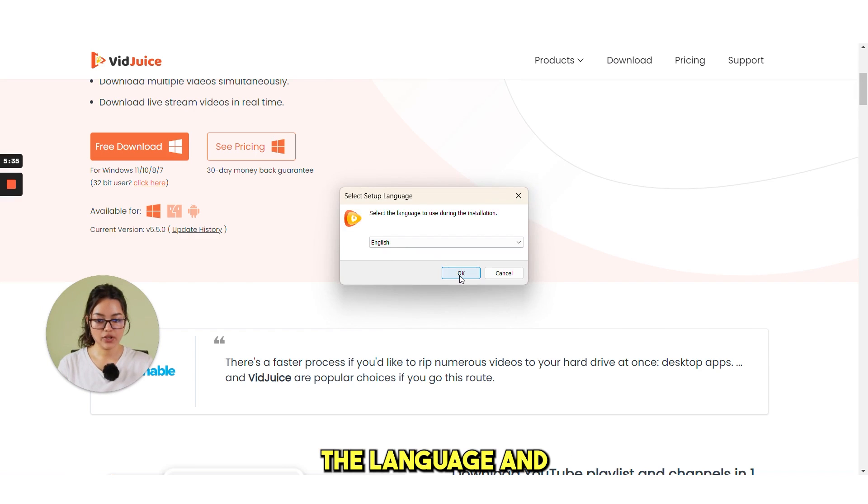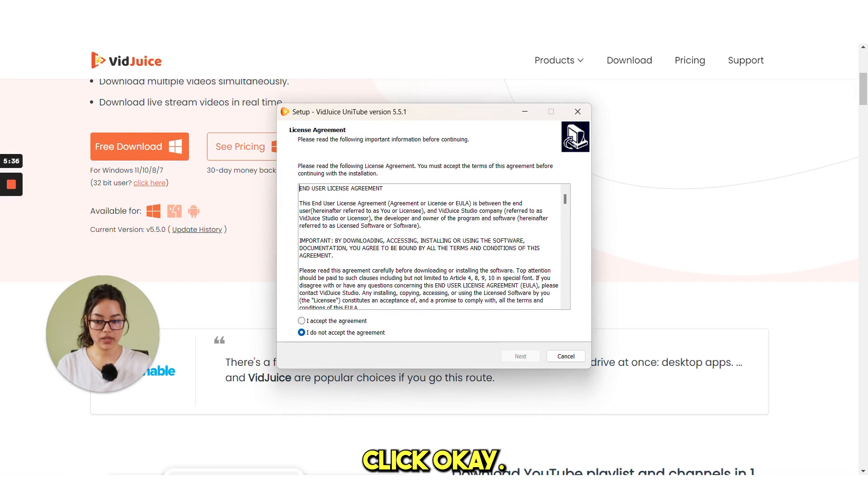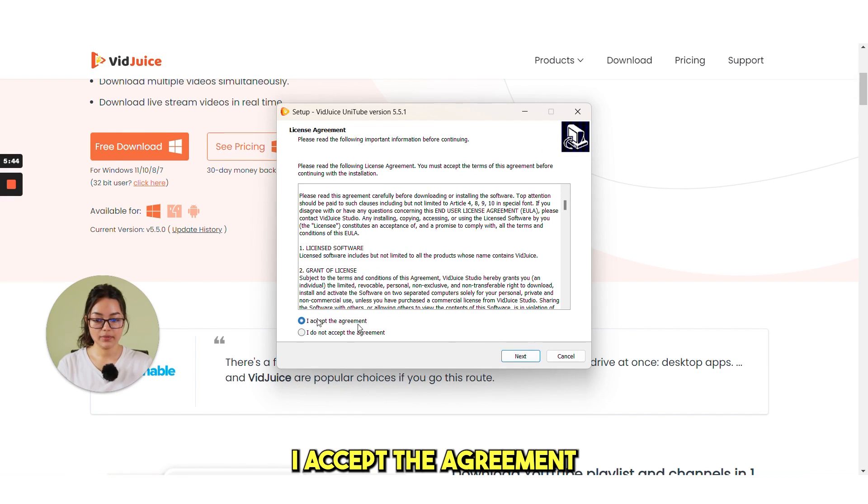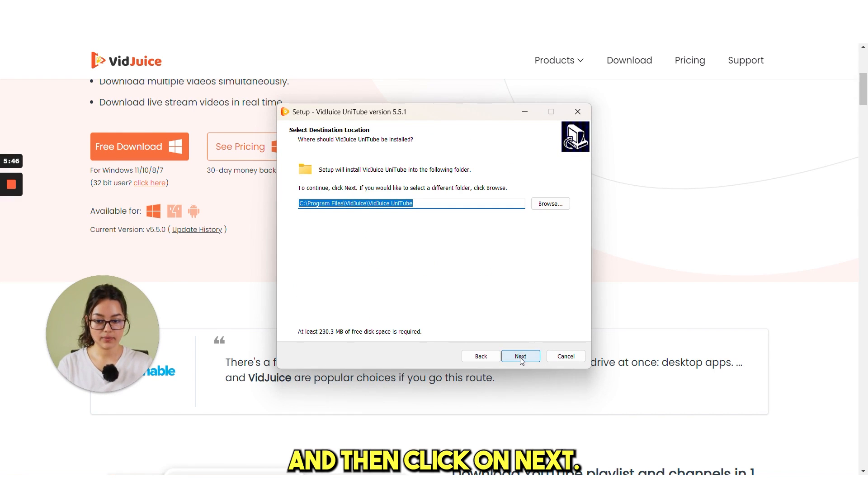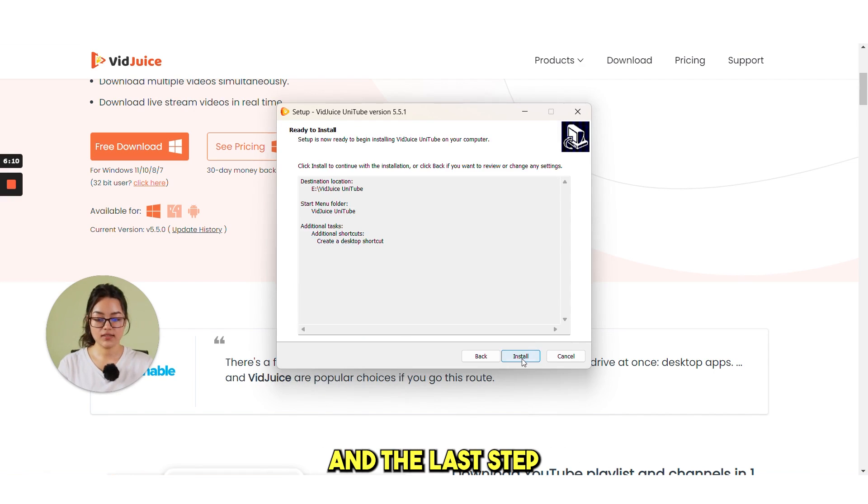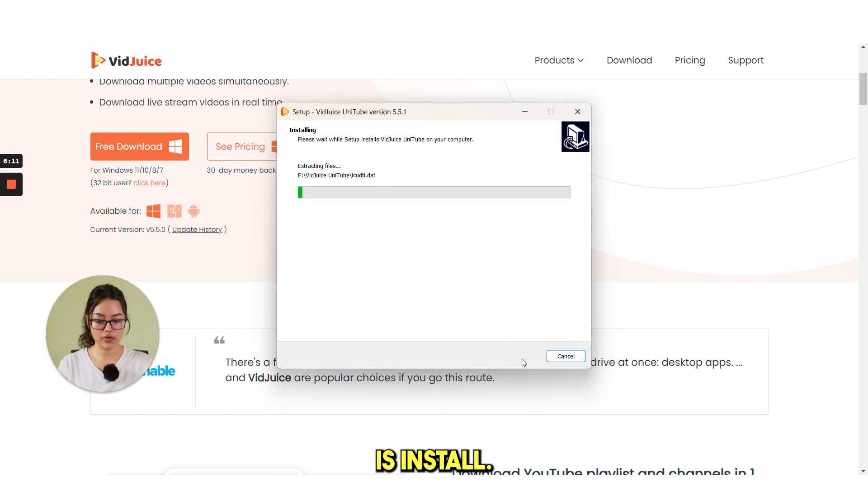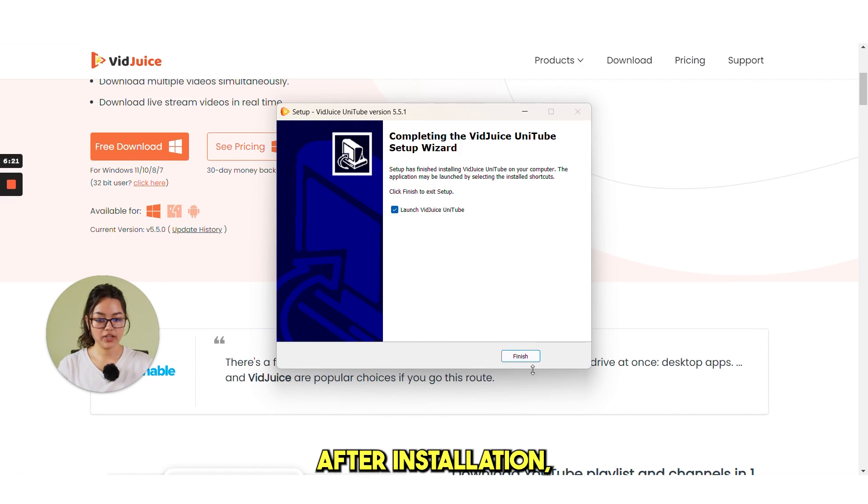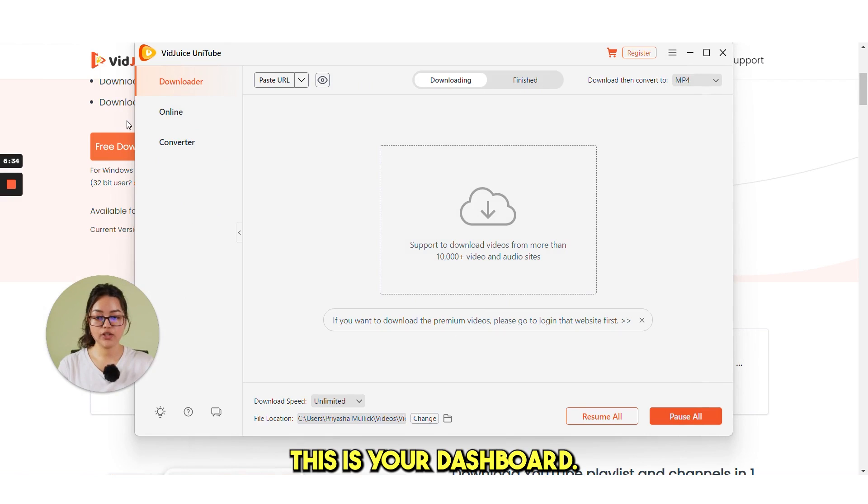Click on here, choose the language and click OK. I accept the agreement and then click on Next. And the last step is Install. After installation, you click on Finish.